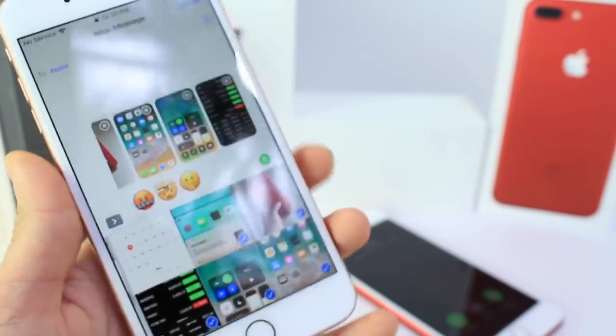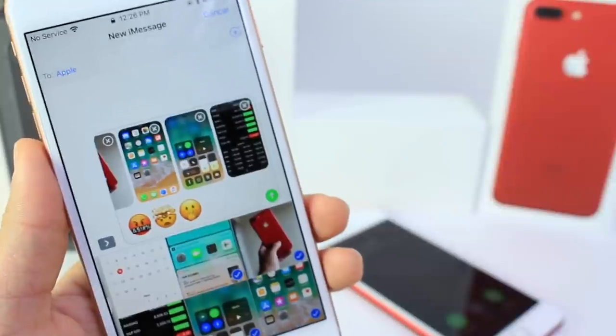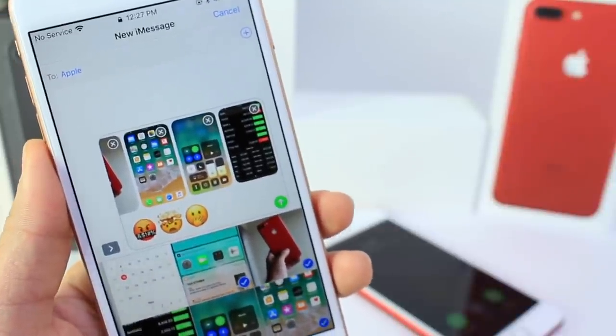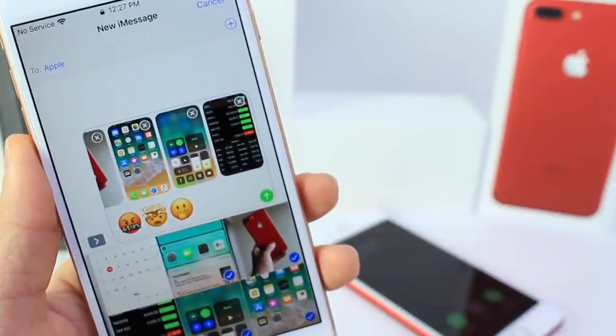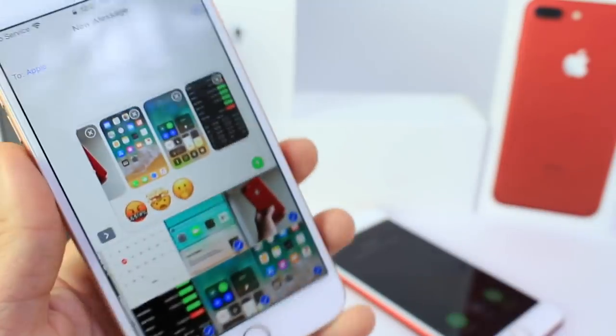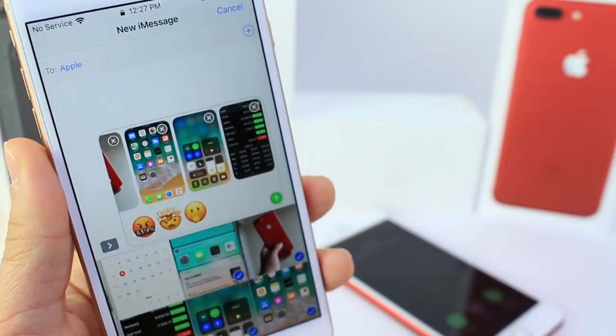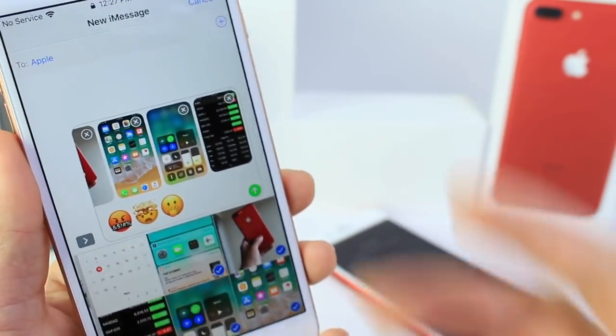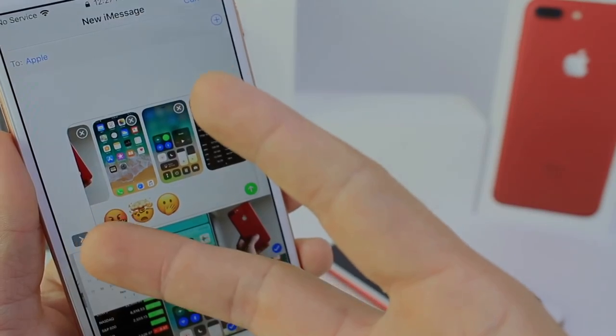I wanted to educate you guys — make sure you disable Siri from the lock screen. As I mentioned, I contacted Apple for this issue, and hopefully a fix comes soon. I hope you guys have a great day and I'll see you real soon. Peace.